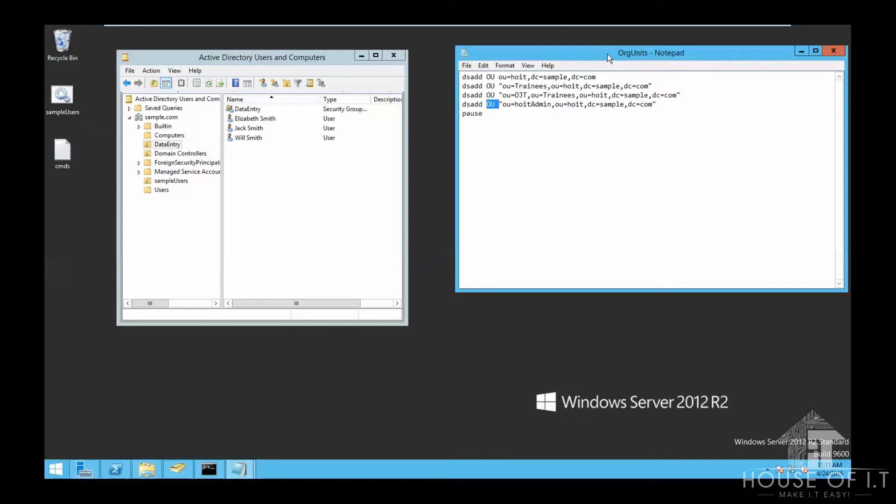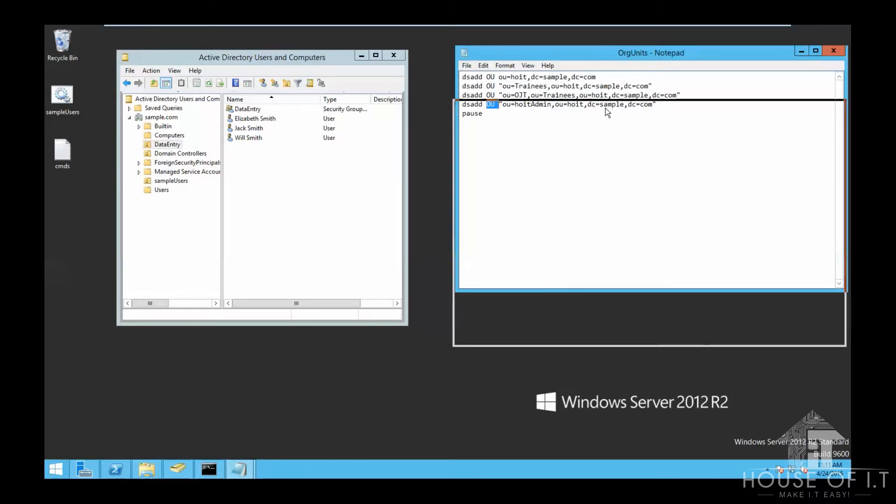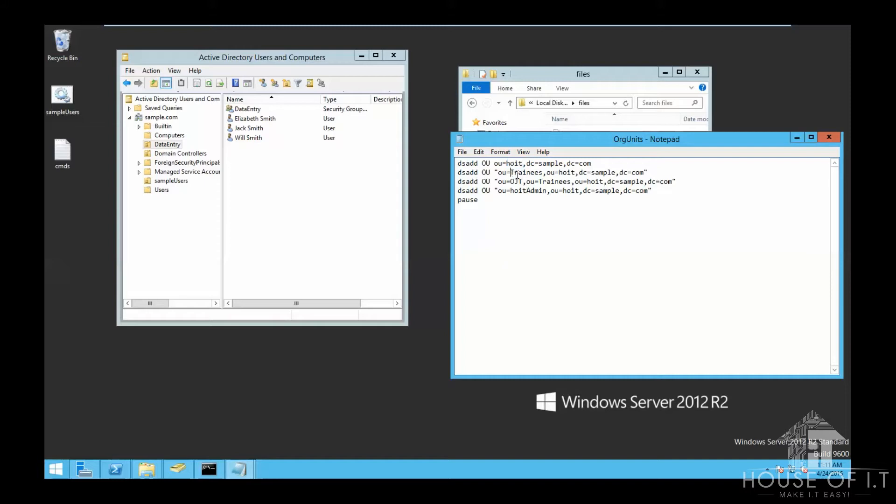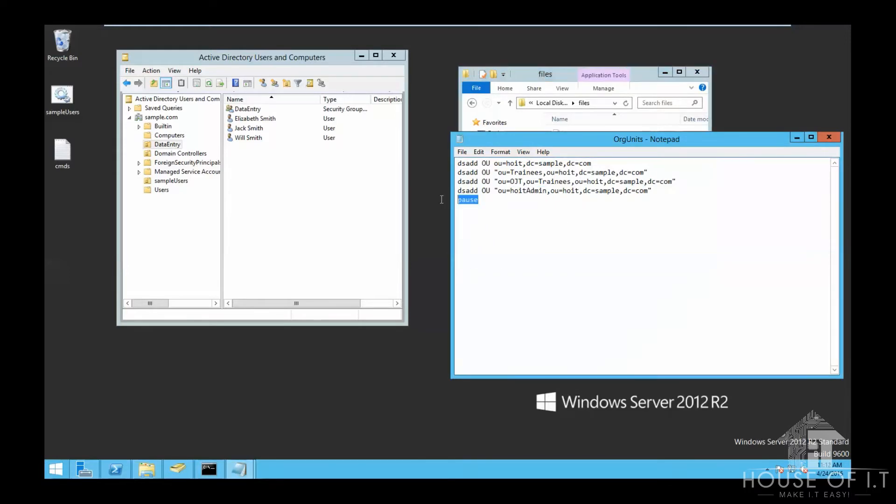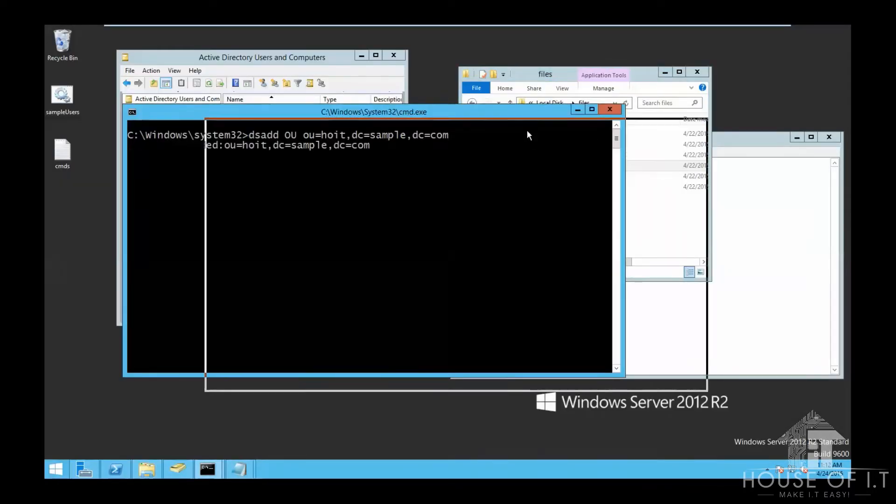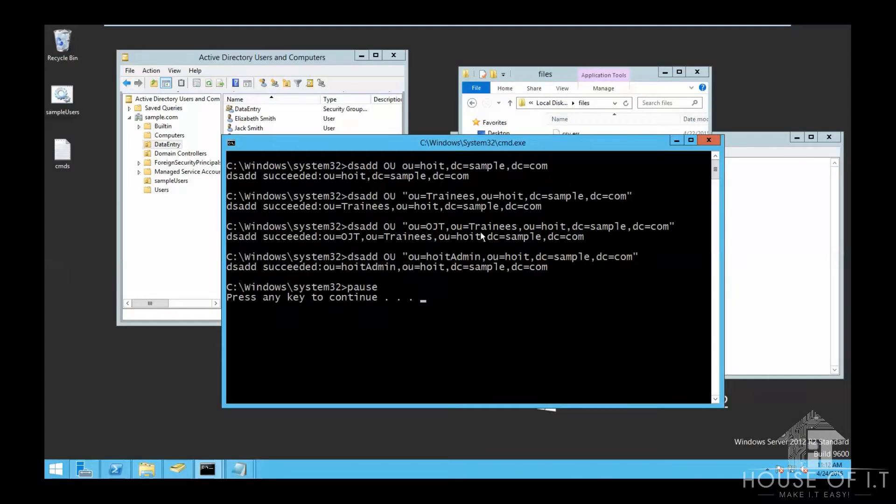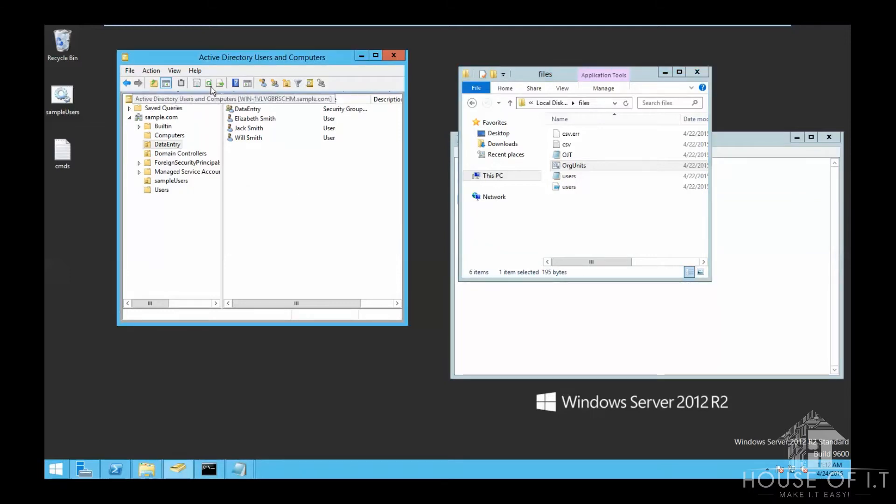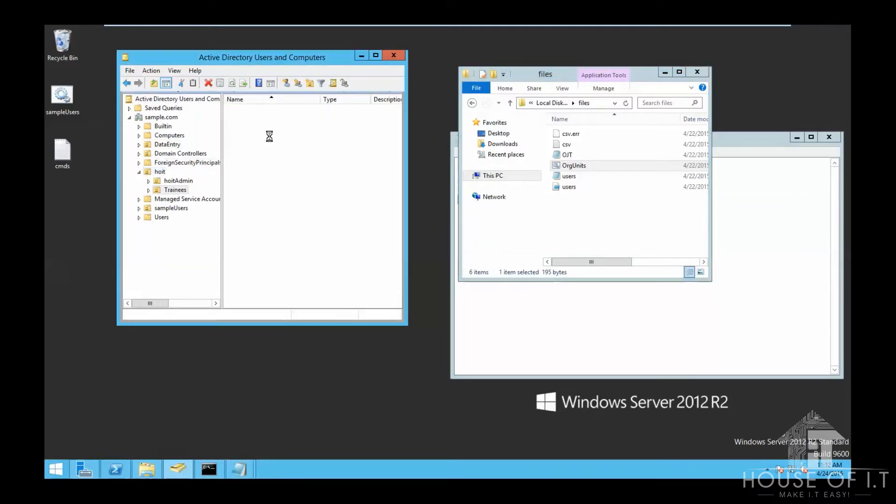Now, I just created a bat file right here that would create a whole structure of hoit, that's the name of my organizational unit, and inside it, it will have trainees, hoit admin, and inside trainees is ojt. So, we run the file as an administrator, and then it will create the organizational structure. Now I'm just going to add a pause in the bat file for me to see if there are any errors in the creation of the organizational structure. And we're going to need to refresh in order to see the created files.